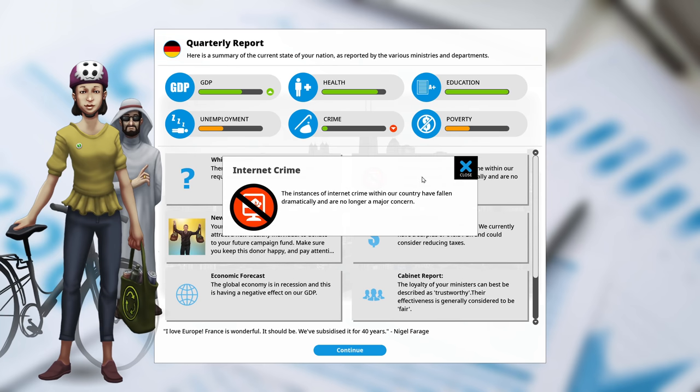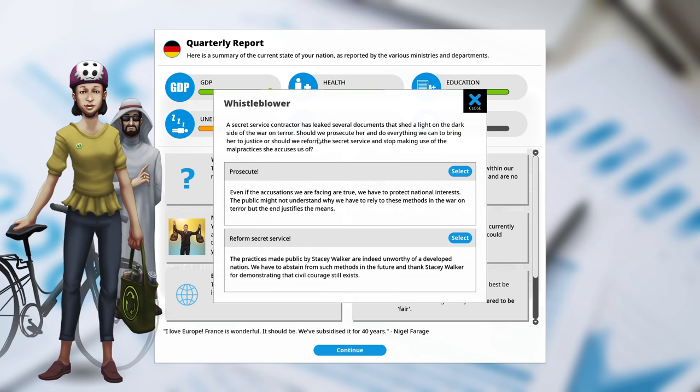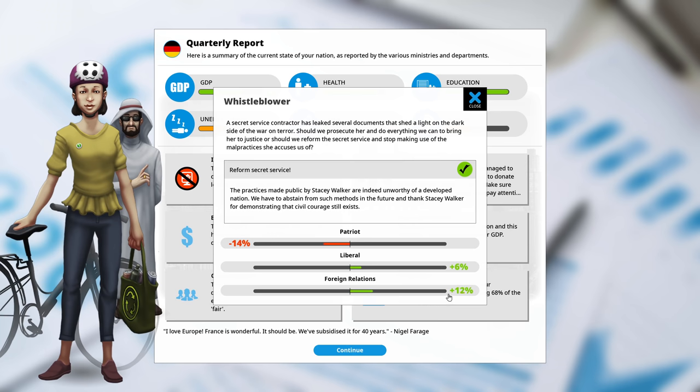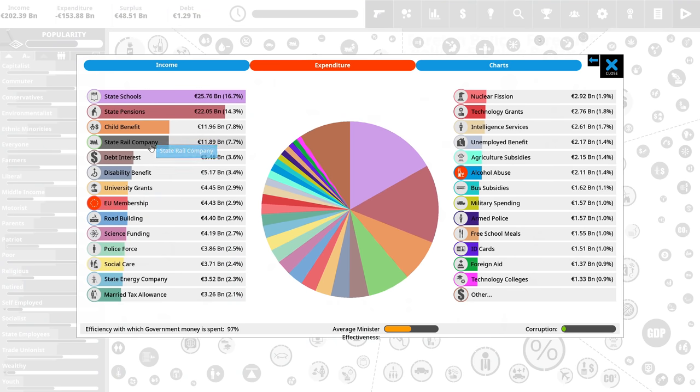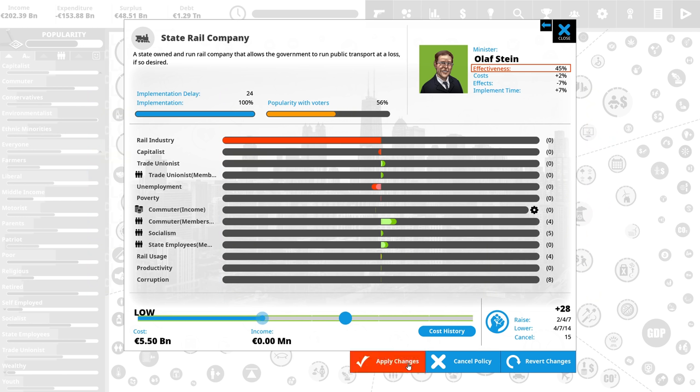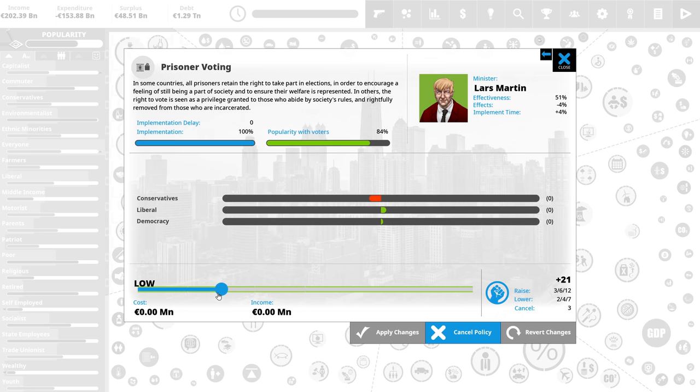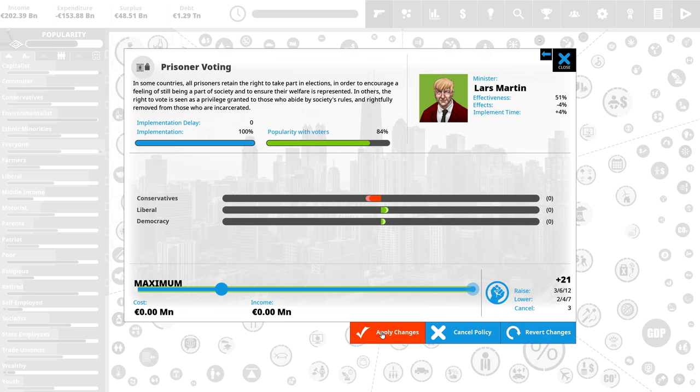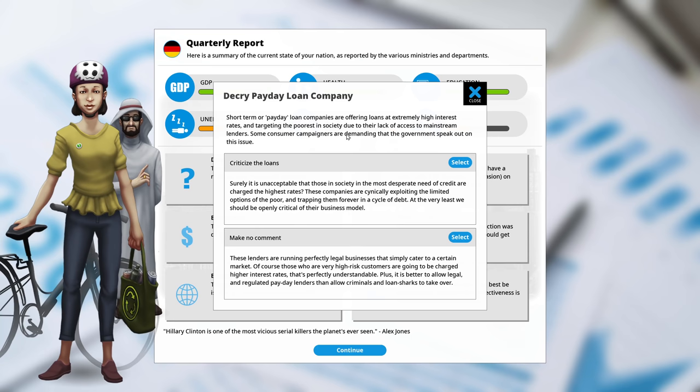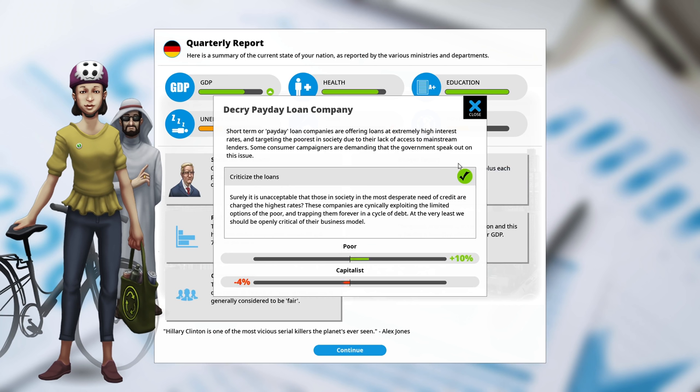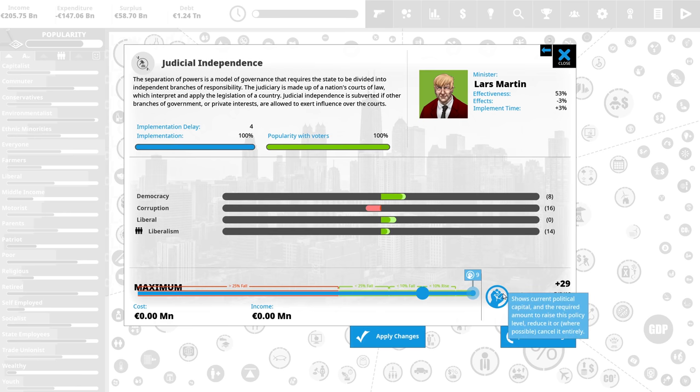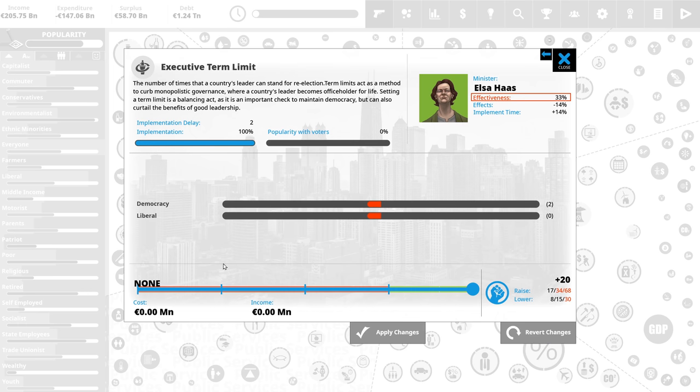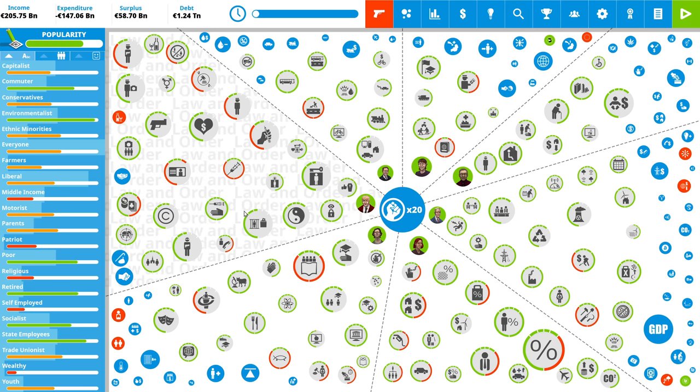Internet crime. Not a problem anymore. Whistleblower. Secret service has leaked stuff. Let's reform. People will like that. Foreign relations like that a lot. Don't have that many patriots, so we don't really need to worry about that. Let's have a look at our expenditure. State rail company is taking up a lot. Let's reduce the spending on that. Still keep it, but reduce the spending. Prisoner voting. Oh, I didn't pay attention to that. Yes, sure. They can all get their votes and stuff. People should like that. Oh, I know those. Those are predatory. Yeah, that's bad. Don't use those loans. It's like shooting yourself. My parents always taught me to not take loans or credit on anything. Just don't buy things you can't afford. And yeah, the only loan I've ever taken was to get the house.